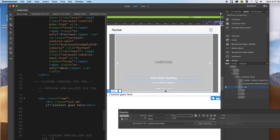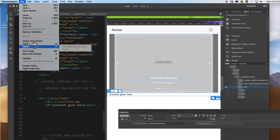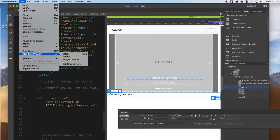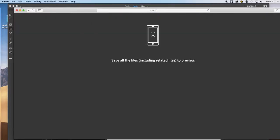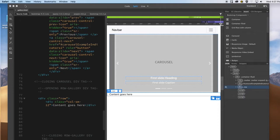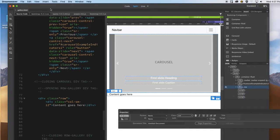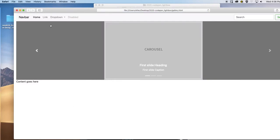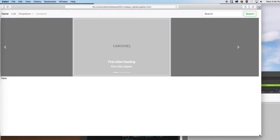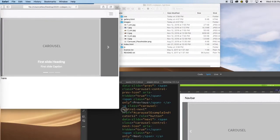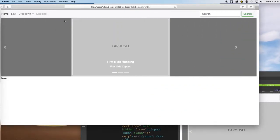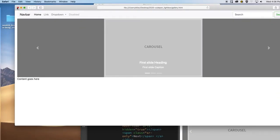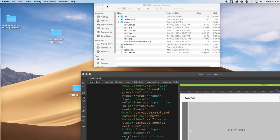I'm going to save and do a quick preview just to see if everything's looking good. Looking good — I have my dropdown and my text and so on, everything's looking as I intended for it to look.